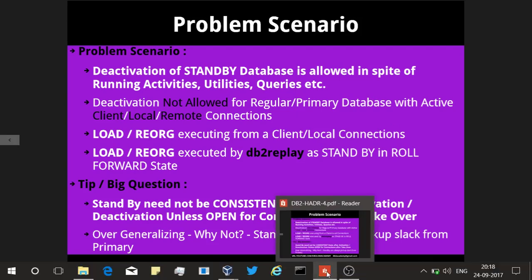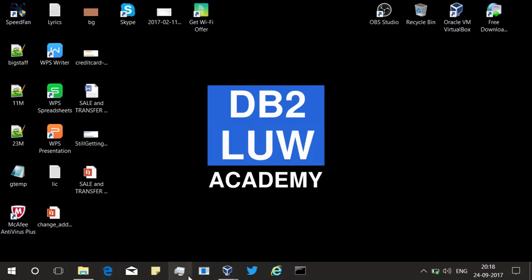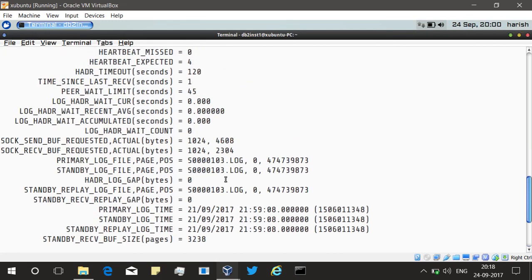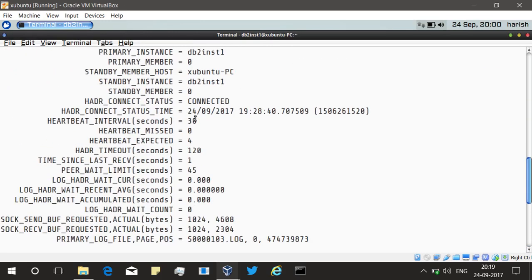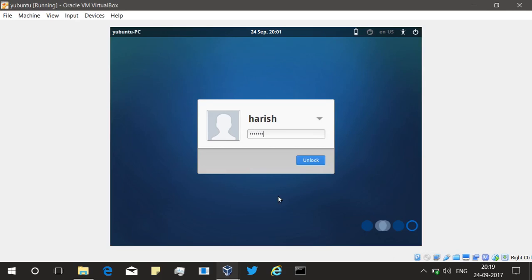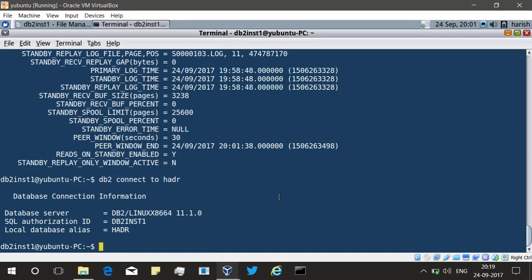Let us quickly run through this demo because I'm running on low battery. It's the same virtual box, same machines I used in the last tutorial — tip three. This is going to be the standby; you can see it's in peer state, it's standby. And this is the primary — the same virtual machine. I'm going to quickly connect to HADR in the primary and I'm running the REARG in the primary.